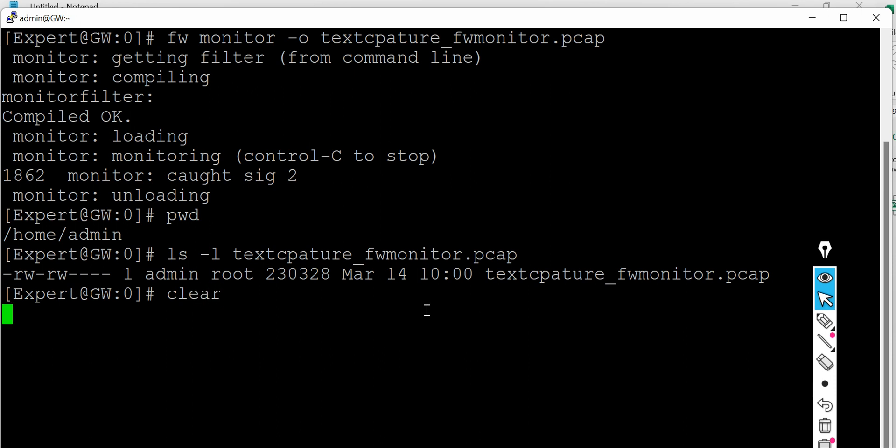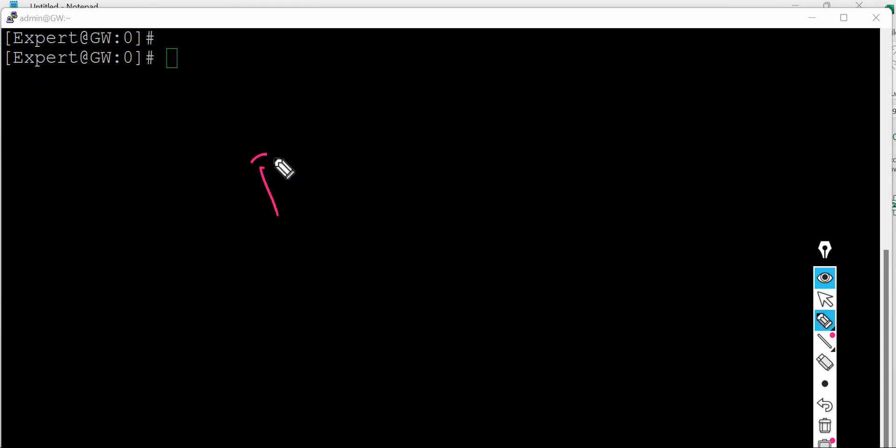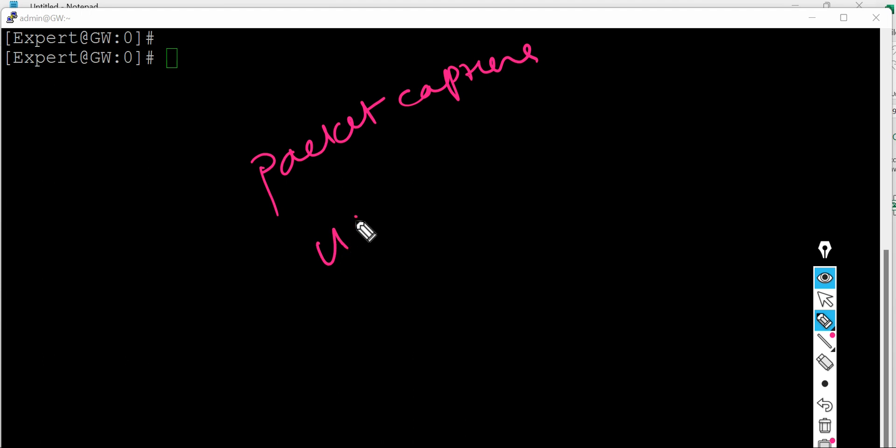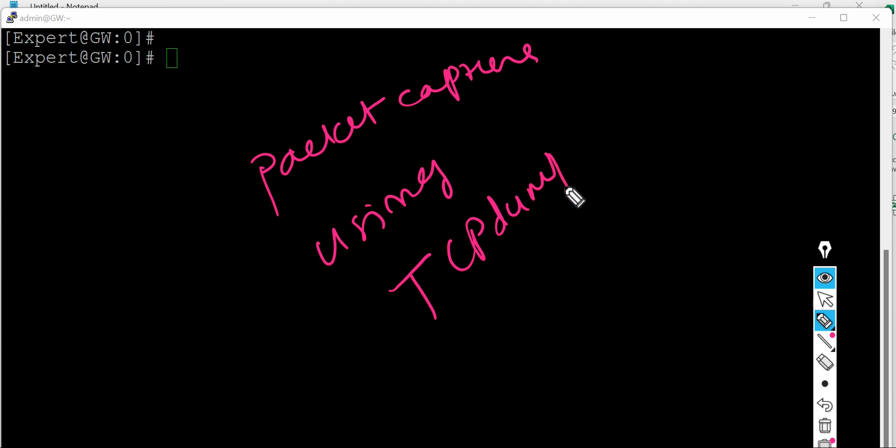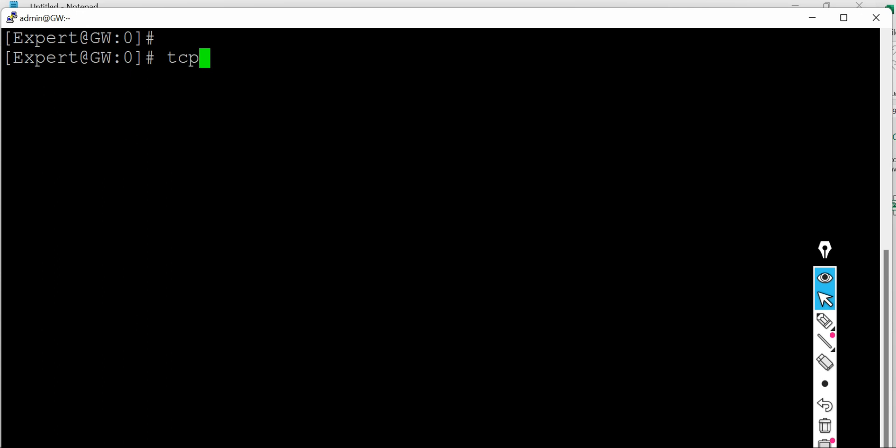Right, similarly you can use packet capture using the command called tcpdump. So the syntax is - right now I'm showing a packet capture. So again, whatever the link I have specified in the description, you will refer that for the syntax generation. For now I'm generating the packet capture for entire communication happening on my firewall.